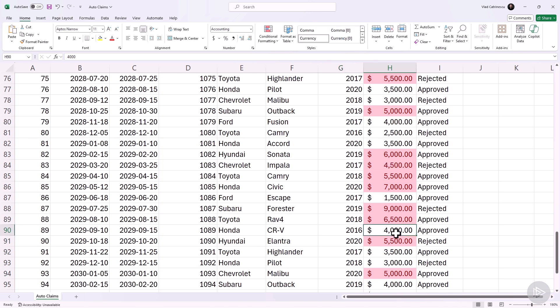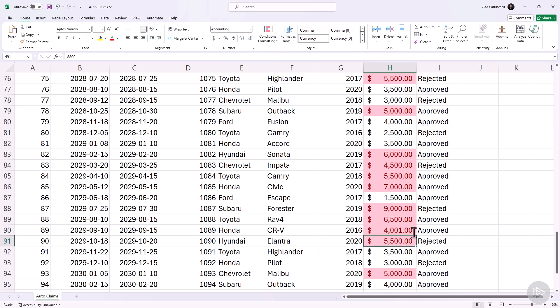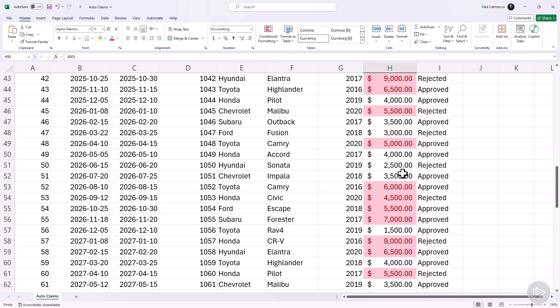Remember, we said greater than, not greater or equal than. So this one that is exactly 4,000 will not show up. But if I change it to $4,001, now the conditional formatting applies. So it's very important to be exact in the conditional formatting that you want, especially when you build that condition.